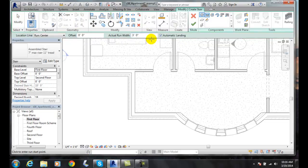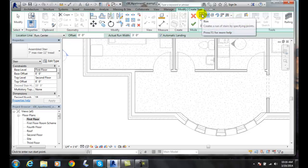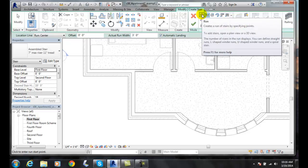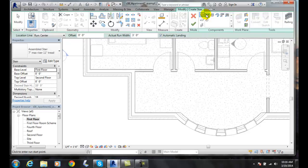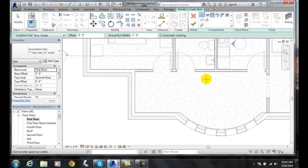When we fire up the Stair By Component, we'll come over here in the Modify Create Stair tab. We have our Components. We're right now in the Run portion of it. We're going to go over and switch to the Full Step Spiral. We click on that.